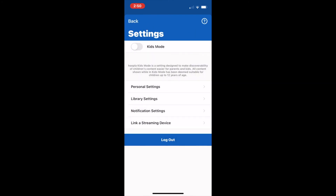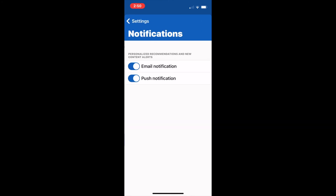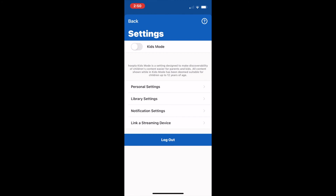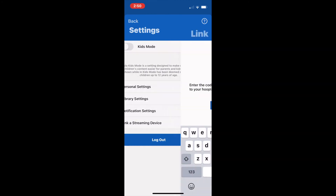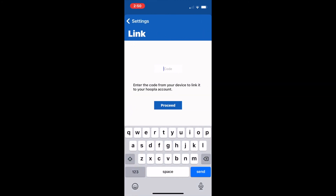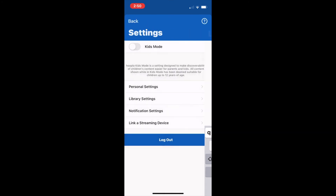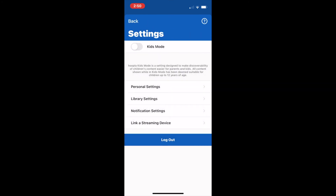Another setting would be notifications. The final option is to link this to a streaming device — if you wanted to sync your account to your smart television. Our recommendation is to check the manual on your smart TV to see how to do this.